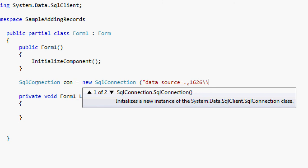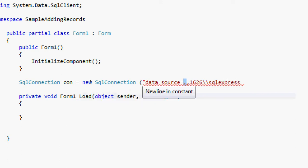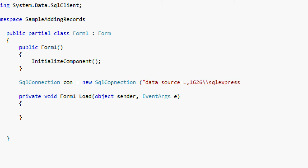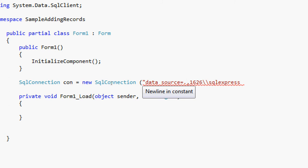And then double backslash, SQL Express. As you can see here, in my data source, the source of my database or where my database resides is in my local computer. So rather than typing the name of the computer or the IP of the computer, it makes it easier for me to just type a dot rather than the name of the computer, like Akosidan-PC. But if your SQL Server 2005 is located on another computer, you can type the name of that computer, provided your SQL Server is on the same network.